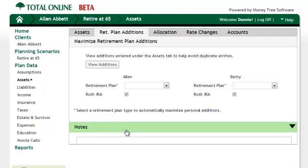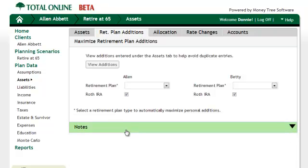You may also notice that something is missing if you have used other online solutions. Total Online does not have any save buttons. Similar to Total Planning Suite Desktop, the information is saved as you move around the program. In beta testing, this was most disconcerting when an advisor runs into the 30 minute time out limit. But don't worry, Total Online saves your information before logging you out.